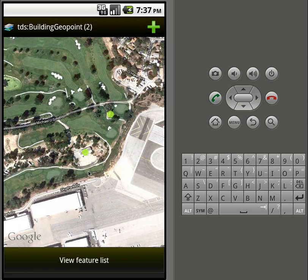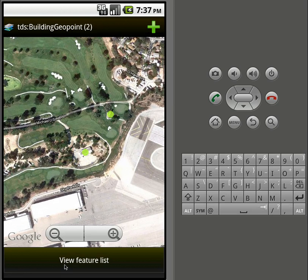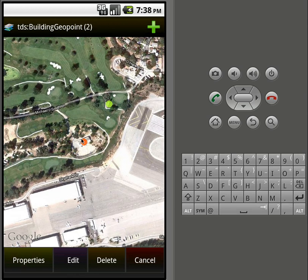There are a couple of different ways to select a feature. One is to click or touch on a feature and it will select it. The second is to look at them and click this button down the bottom here, which will show them in a list. In the management app we set the primary identifier to the feature type, so that's what we're seeing here — the feature type for those two features — and we choose the one with an auditorium.